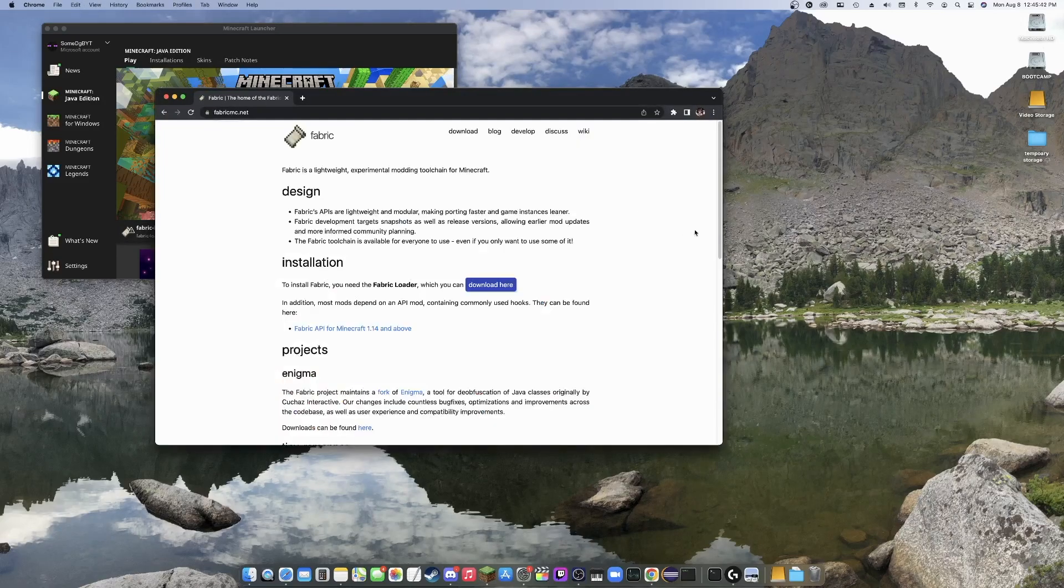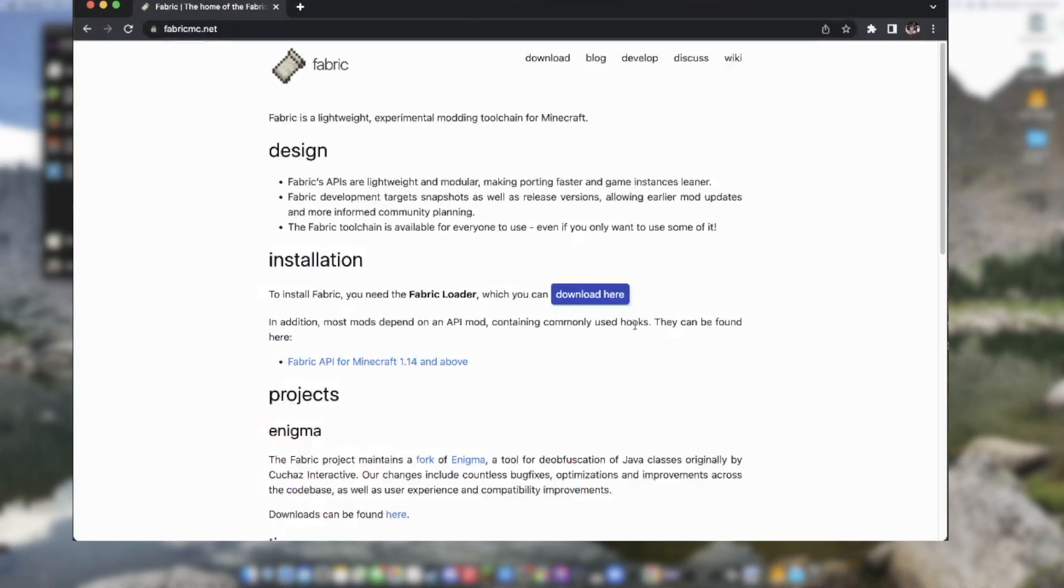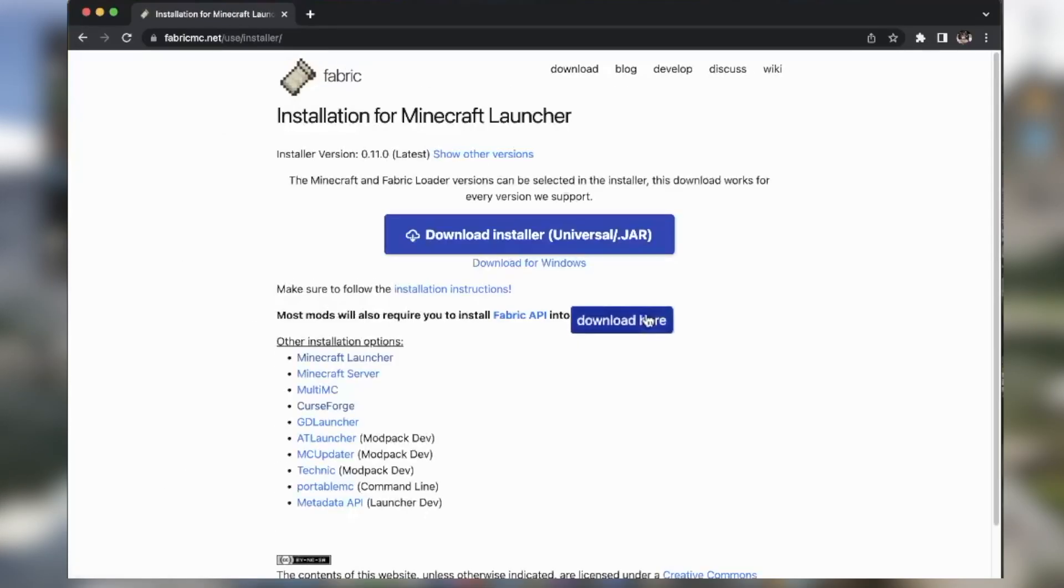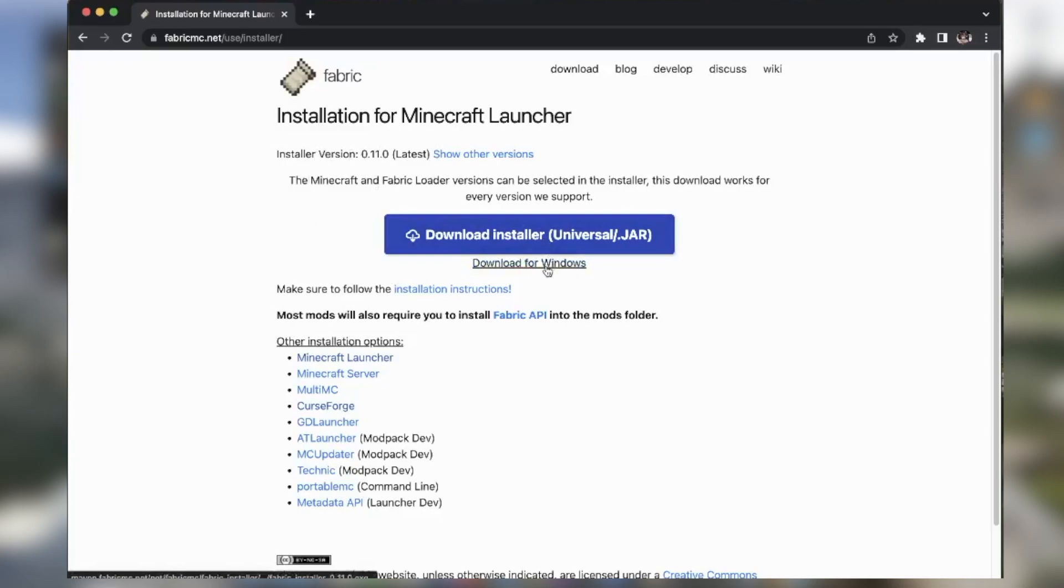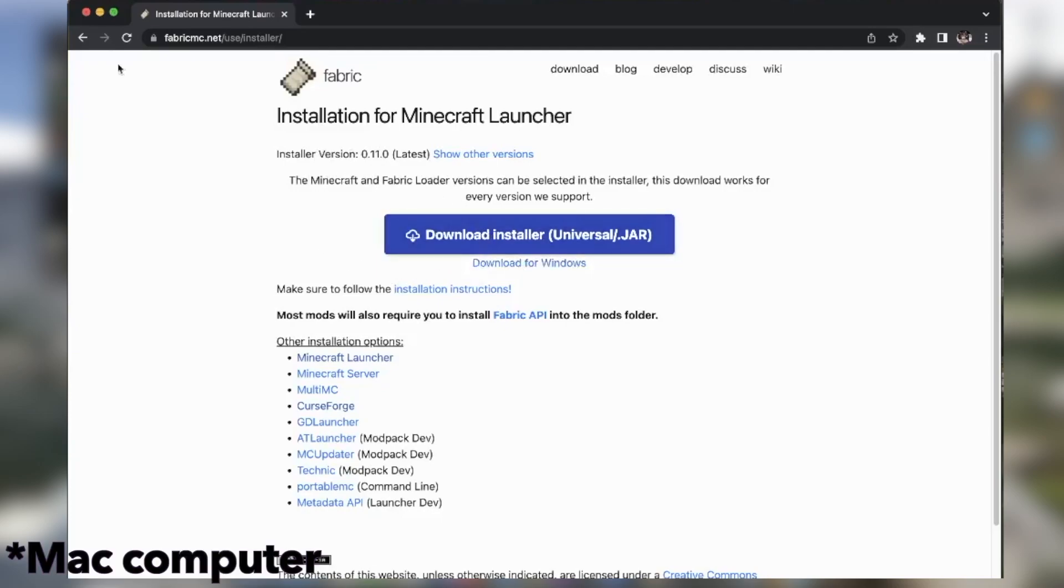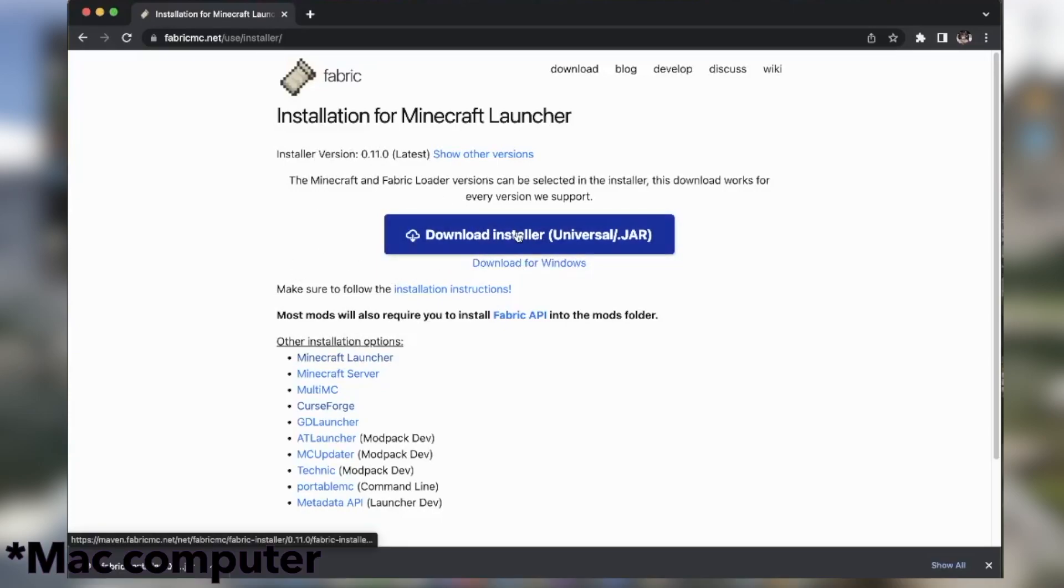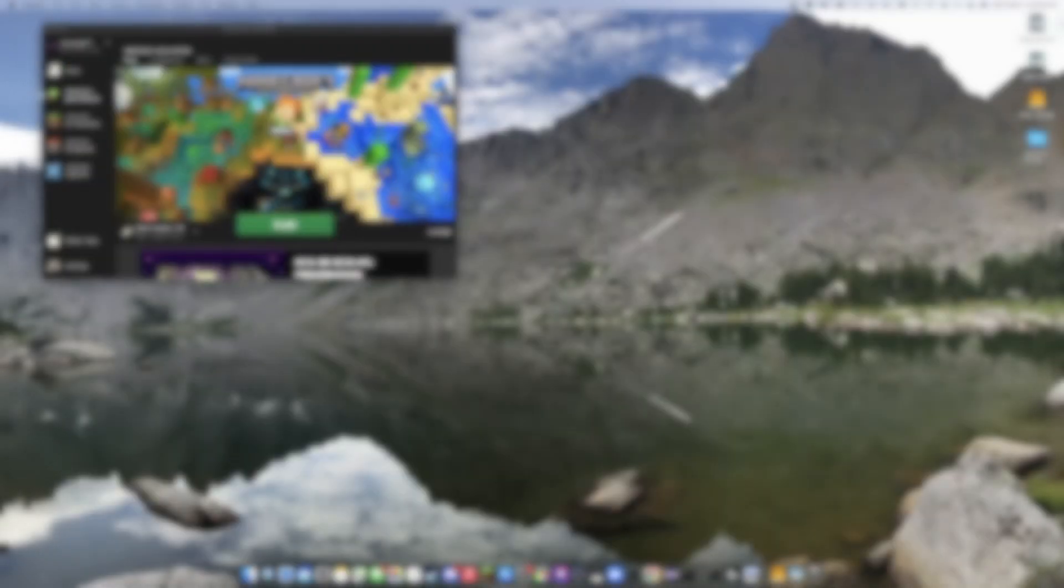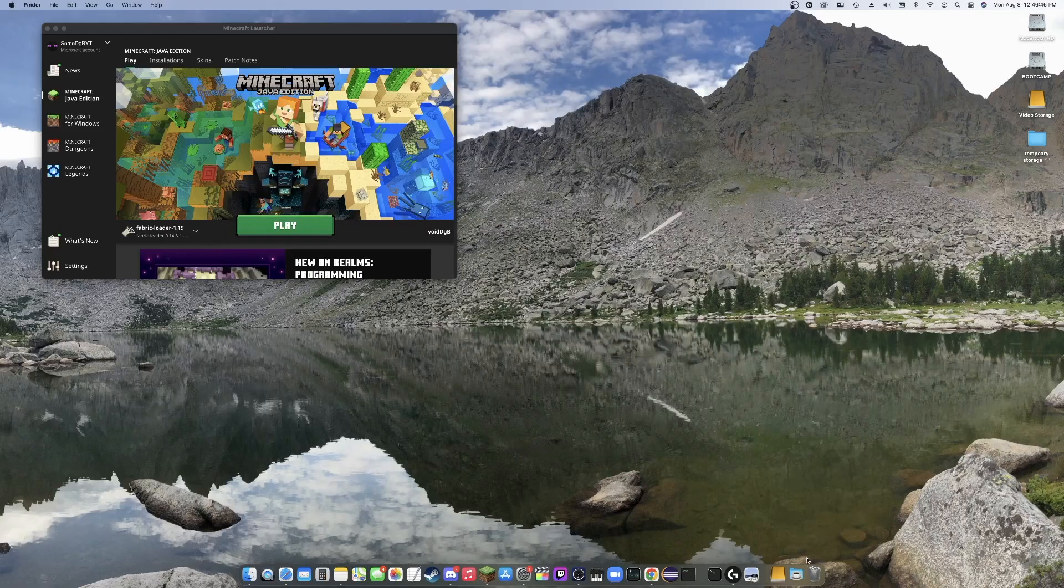Now, it should look something like this. On this website, you'll click the download here button right here. You'll either be doing the download for Windows if you're on Windows or downloading the universal if you're on the Minecraft launcher. I'm going to be downloading this installer because I'm on Mac, so I use the universal. Okay, so we can close this now.